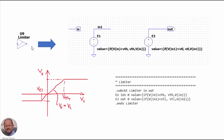This is the implementation for the limiter. The behavior is as follows: we have the output voltage versus the input voltage. When the input voltage is between the minimum and maximum threshold values, the output voltage equals the input voltage. If the input voltage goes higher than VTH, then the output voltage is limited to VTH. And if the input voltage goes below VTL, then the output voltage is limited to VTL.